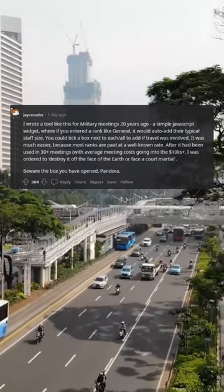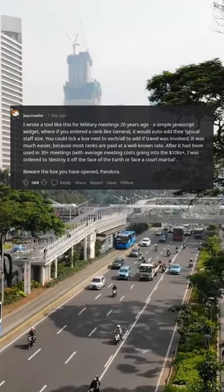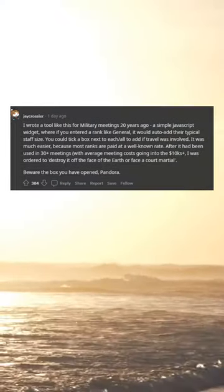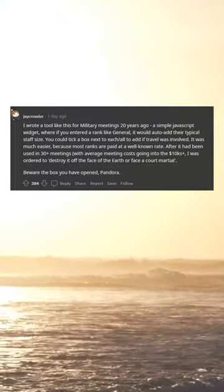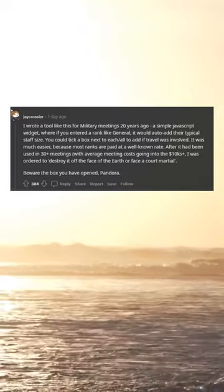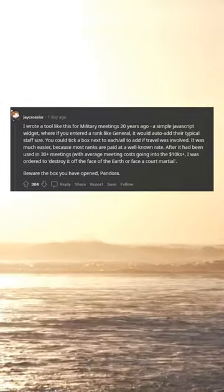It was much easier because most ranks are paid at a well-known rate. After it had been used in 30 meetings with average meeting costs going into the $10Ks, I was ordered to destroy it off the face of the earth or face a court-martial.